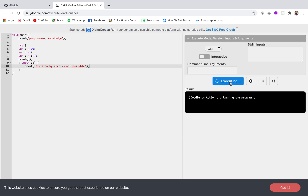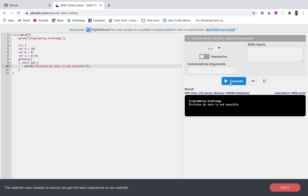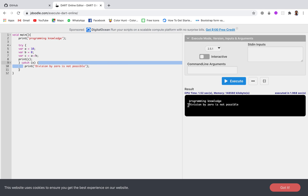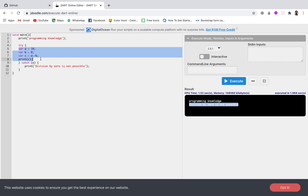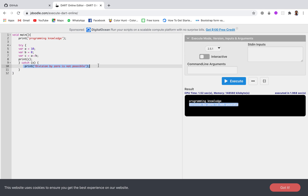Let's run this again. You can see the catch block has been executed and it is printing 'Division by zero is not possible.' This is what happens normally in a try and catch block. We keep the code where we expect to find some error inside the try block. If an error is found, the execution is terminated right there and the catch block is executed instead. This is how we generally use try and catch blocks in most programming languages.